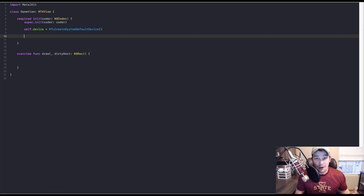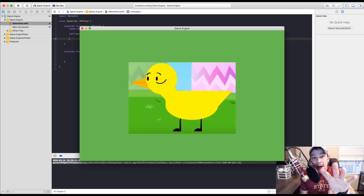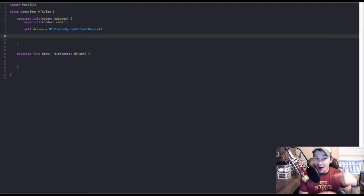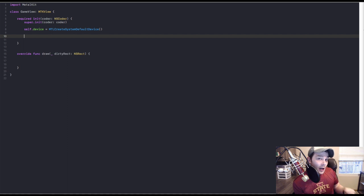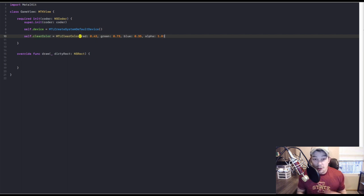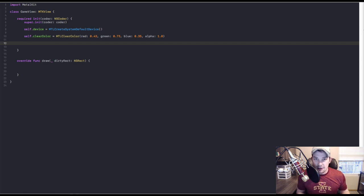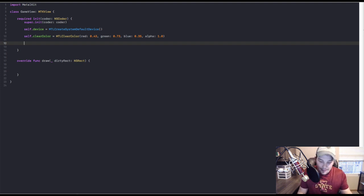Now that we have our device, the next thing we need to do is set our clear color. Our draw function is going to be calling at 60 frames per second — clearing, drawing, clearing, drawing over and over again. We need to set what clear color covers the last image that was showing, so we just set the clear color like so. I selected a green color — it's in a zero to one range. Usually it's zero to 255 if you're using hexadecimal, but we're using zero to one. We'll make it easier to write clear colors later.